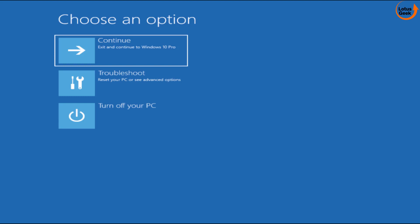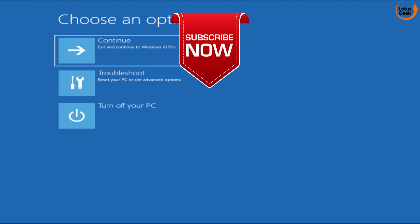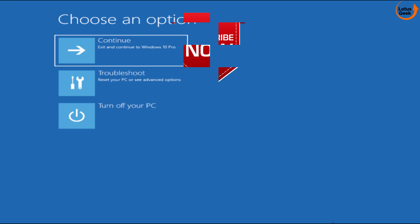However if it is still there the only option you are left with is to do a clean install of Windows. If this video works out for you friends kindly click on the subscribe button and don't forget to hit the bell icon to continue receiving updates from my channel. Don't forget to support my channel friends. Thank you so much, thank you for watching my channel.